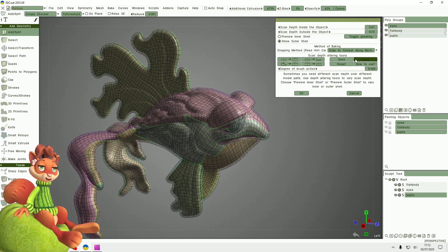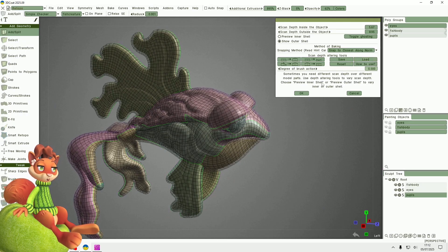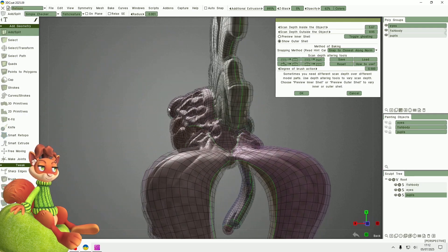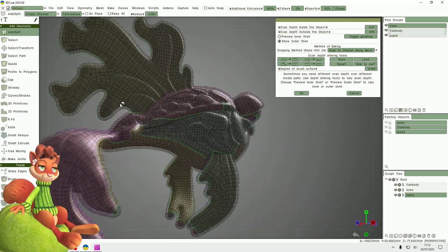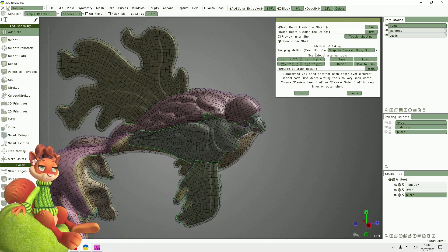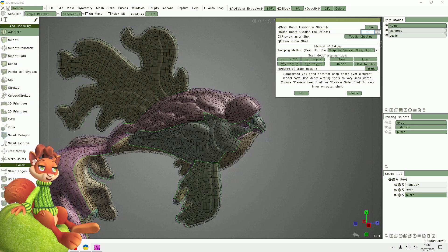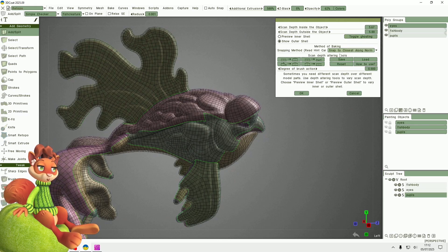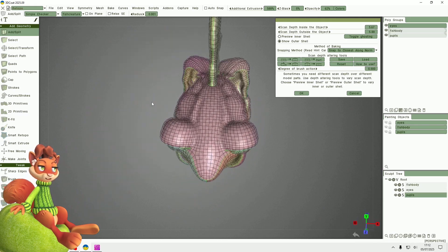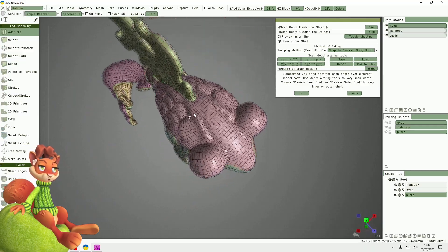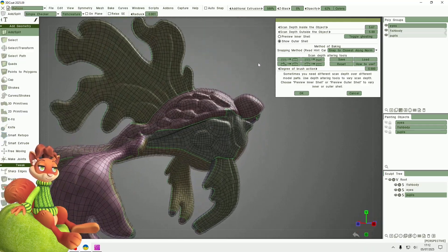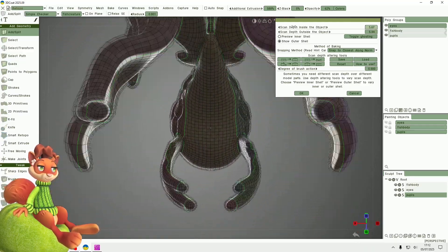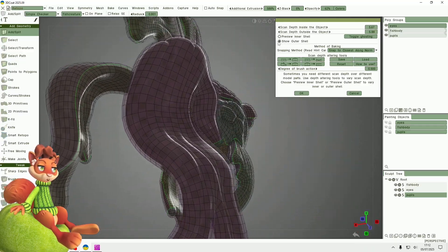So I had it at 5.88, something like that, which is enough to surround the fish.